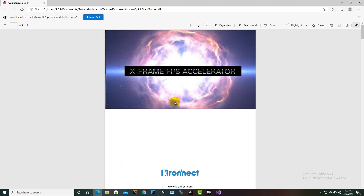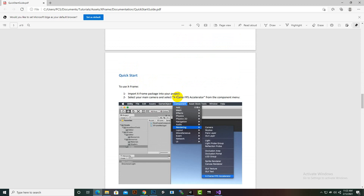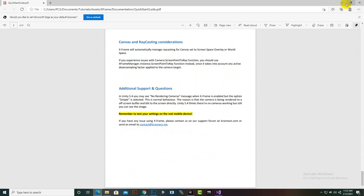In the documentation you can see that X-Frame FPS Accelerator is a camera script plus some shader effects that improve the FPS of your game. The technique works in two steps: first, it makes the camera render to an off-screen surface with reduced resolution; then it upscales the render frame to window size, optionally applying MSAA anti-aliasing plus a custom fast sharpen algorithm.